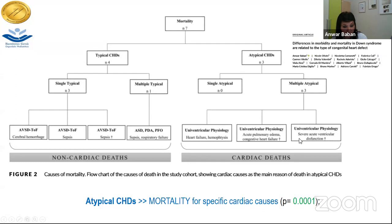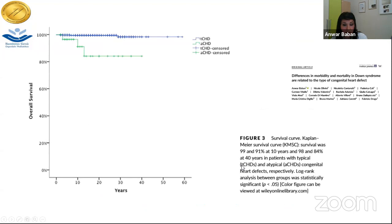Patients with congenital heart defects typical for Down syndrome have much better survival, while those with atypical ones had less chance for survival, reaching 84% at 40 years of follow-up.